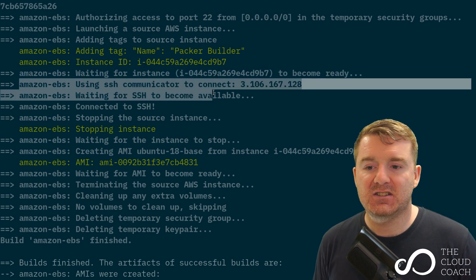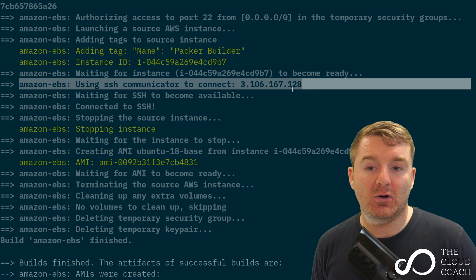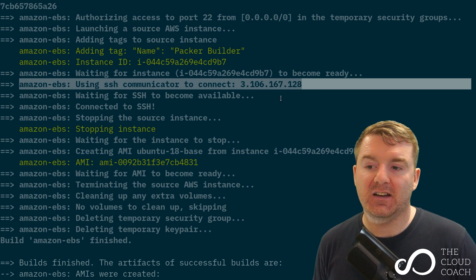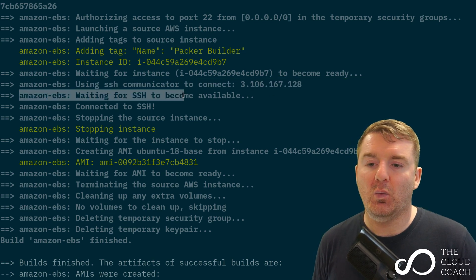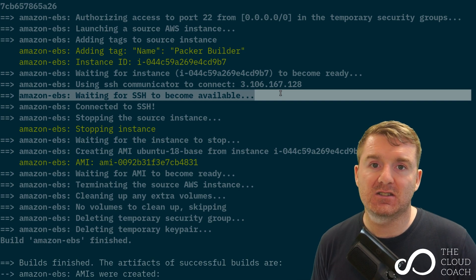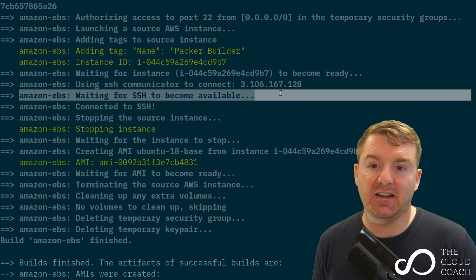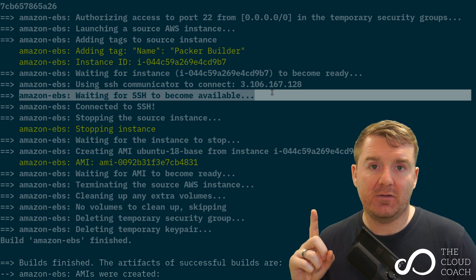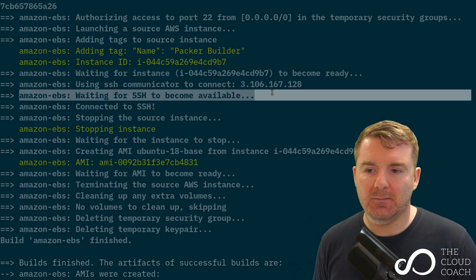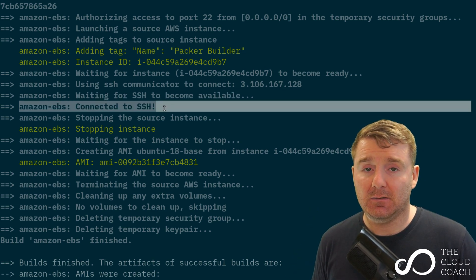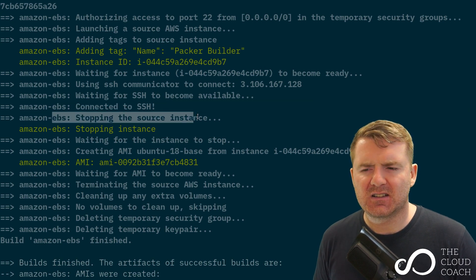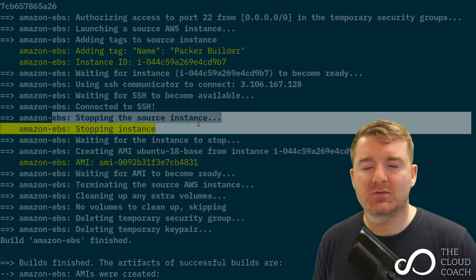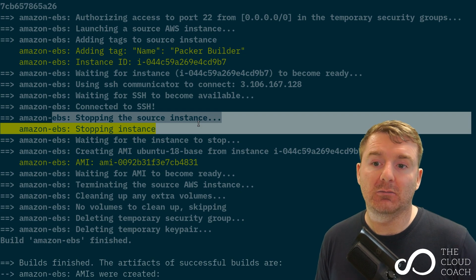It's going to use the SSH communicator to talk to the public IP address of that instance. It's got to sit and wait for the SSH port to become available for it to connect to using the private key we talked about above with the ubuntu username. Now we can see it's successfully connected and then it automatically stops the instance.